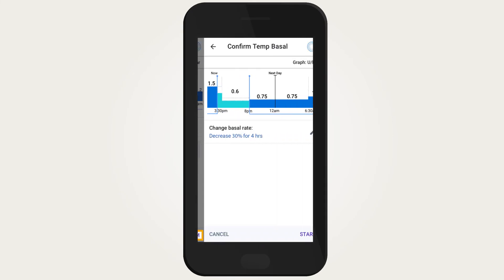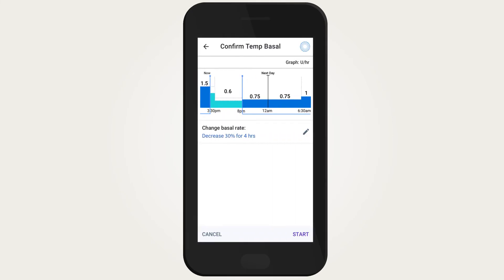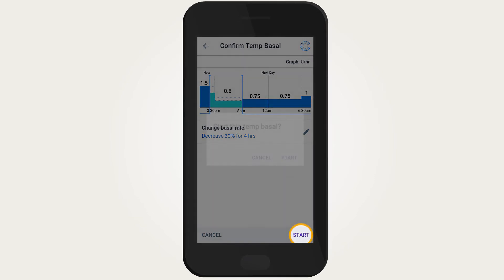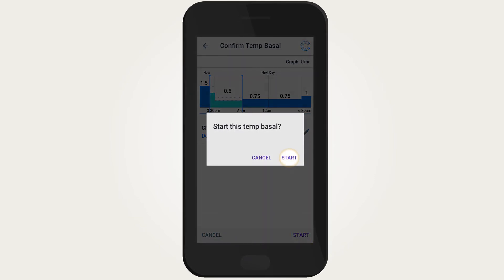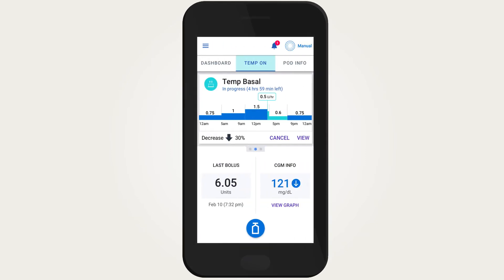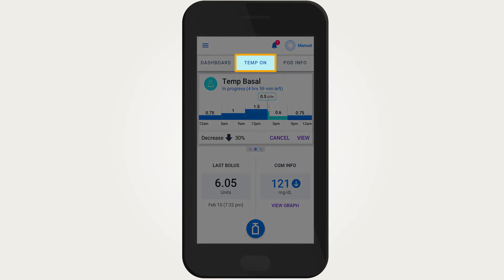Once you have entered the rate and the duration, tap Confirm. Review the temp basal details — if corrections are needed, tap on the row you would like to change, enter your corrections, and confirm them. Tap Start, then tap Start again to begin the temp basal. The home screen will indicate that a temp basal is active by displaying 'Temp On' in blue.